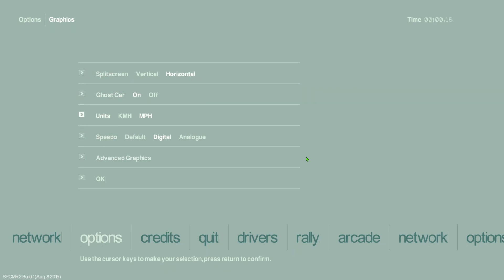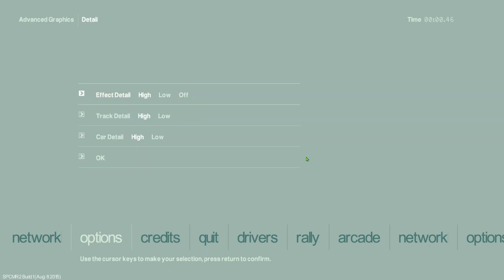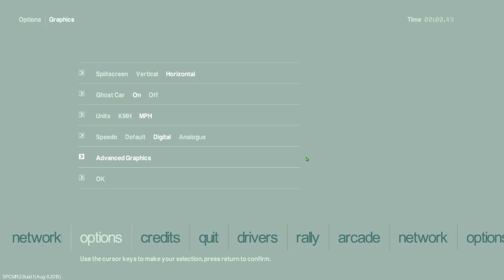There are several graphics options you can change. What worked best for me was Standard quality. Leave shadow map on, and make sure the renderer is set to dgVoodoo if you're using it. Match your resolution mode to what you configured in dgVoodoo — that gives you the best graphics. Set draw distance to max detail and you can set everything else to max as well.